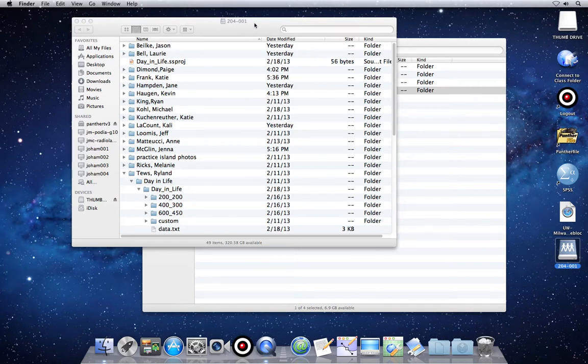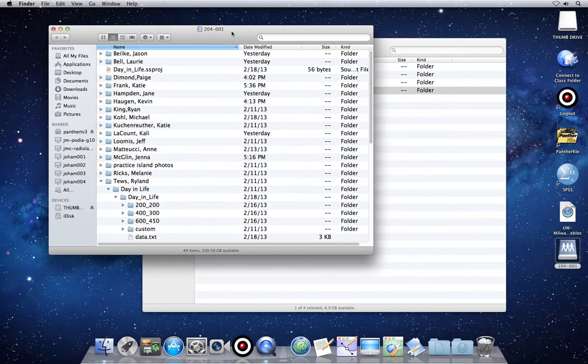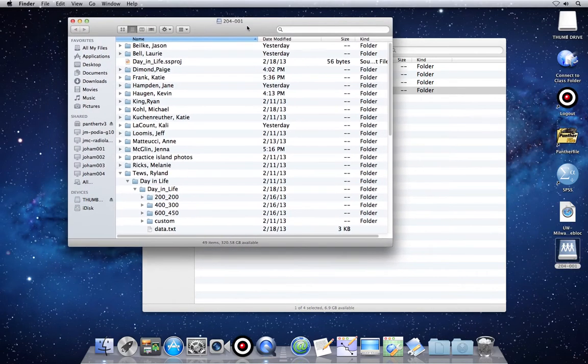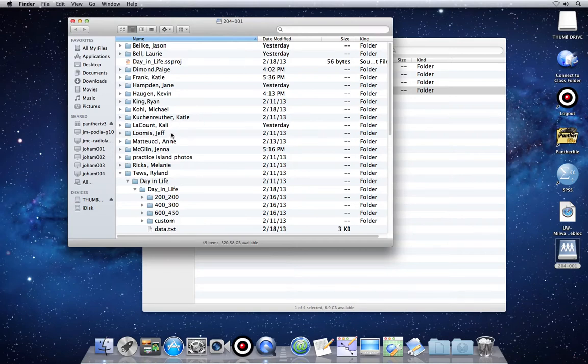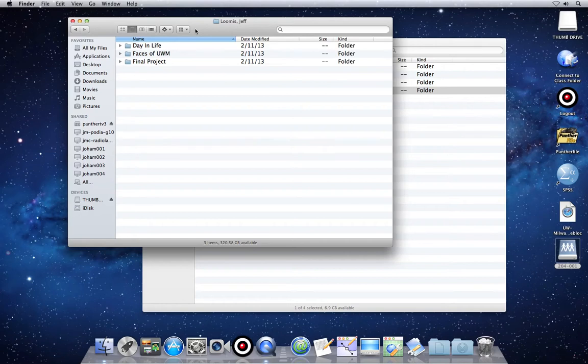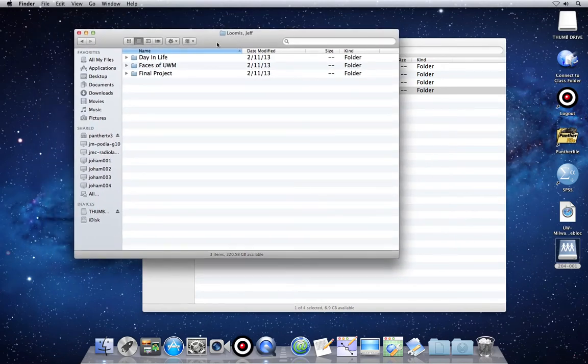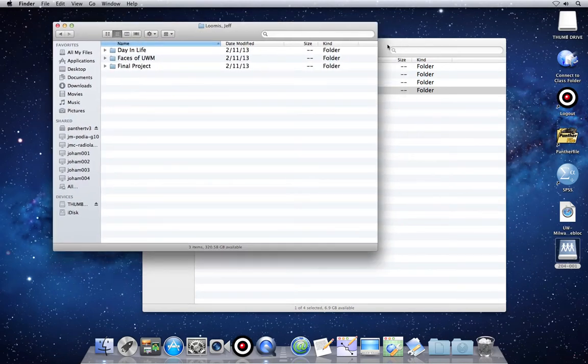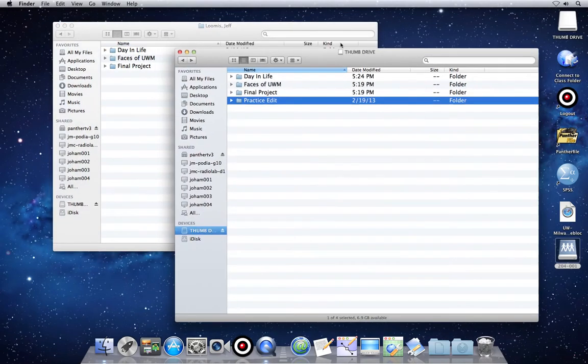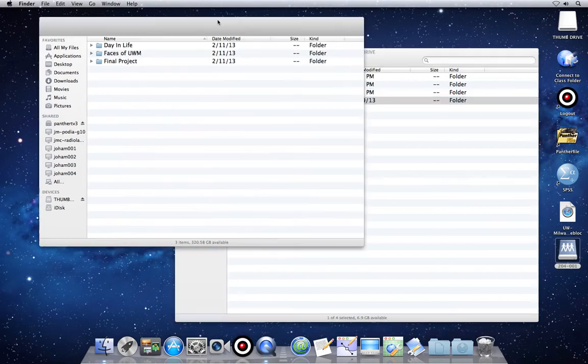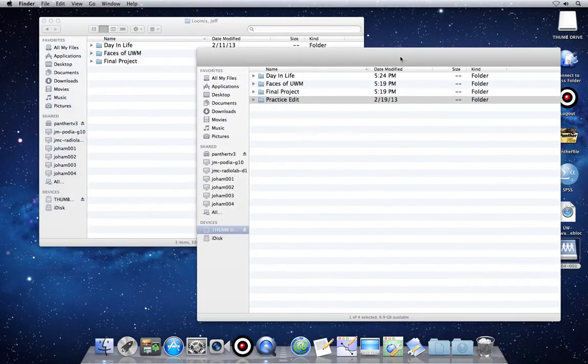So we want to connect to the class folder, find your own folder, open it up, and you'll probably see folders with the same name of folders that you have on your thumb drive.